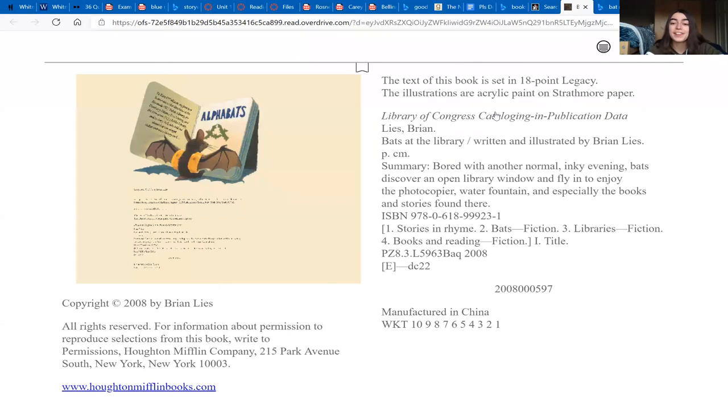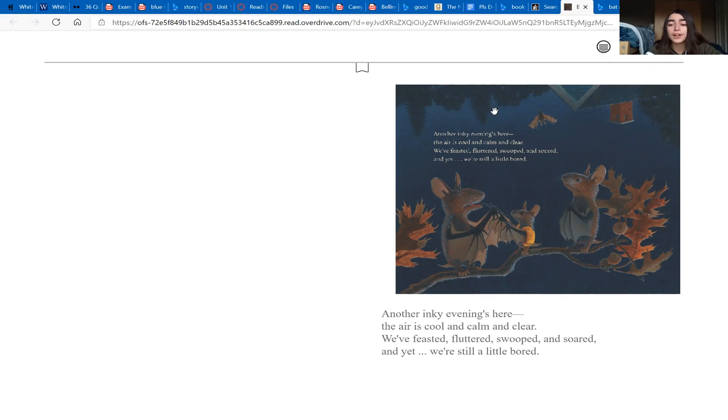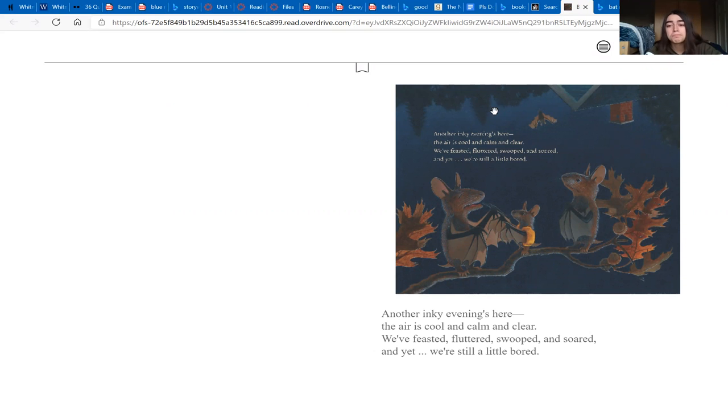Bats at the Library. Another inky evening's here, the air is cool and calm and clear. We feasted, fluttered, swooped and soared, and yet we're still a little bored. All this sameness leaves us blue and makes us ache for something new.